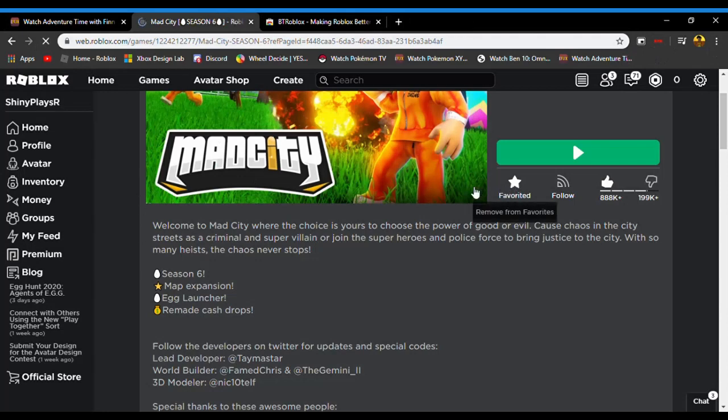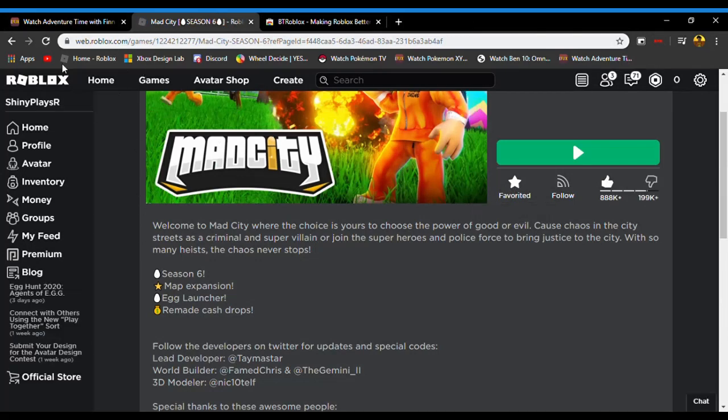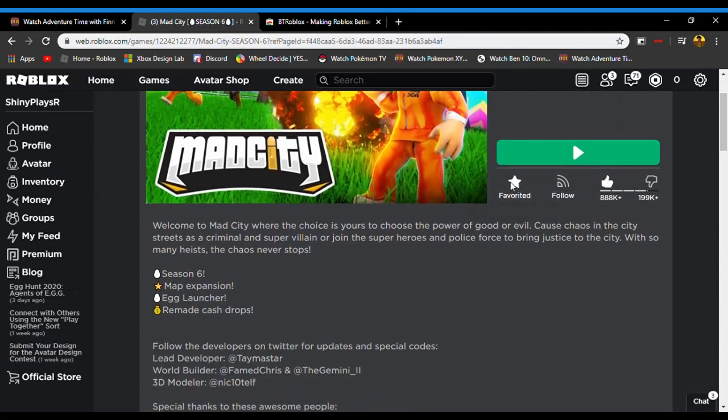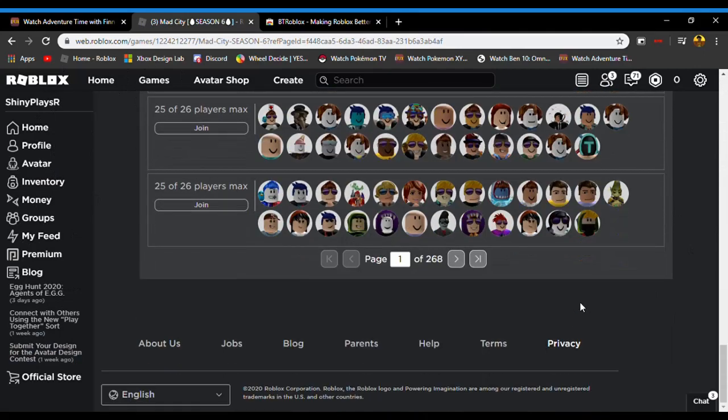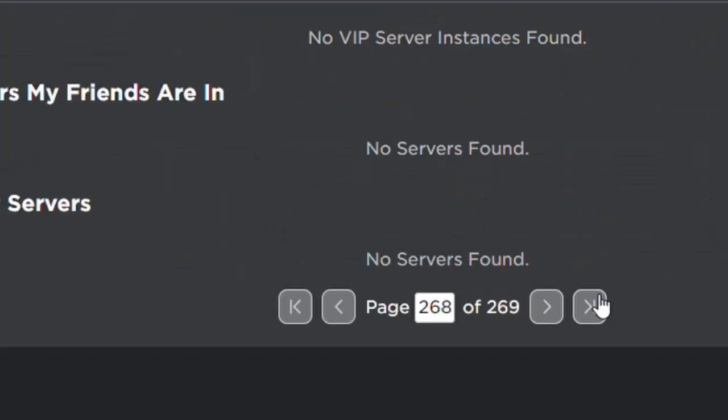Now once you refresh it, it should look like mine. What you want to do is scroll all the way down, and then you want to press this, and then press this.